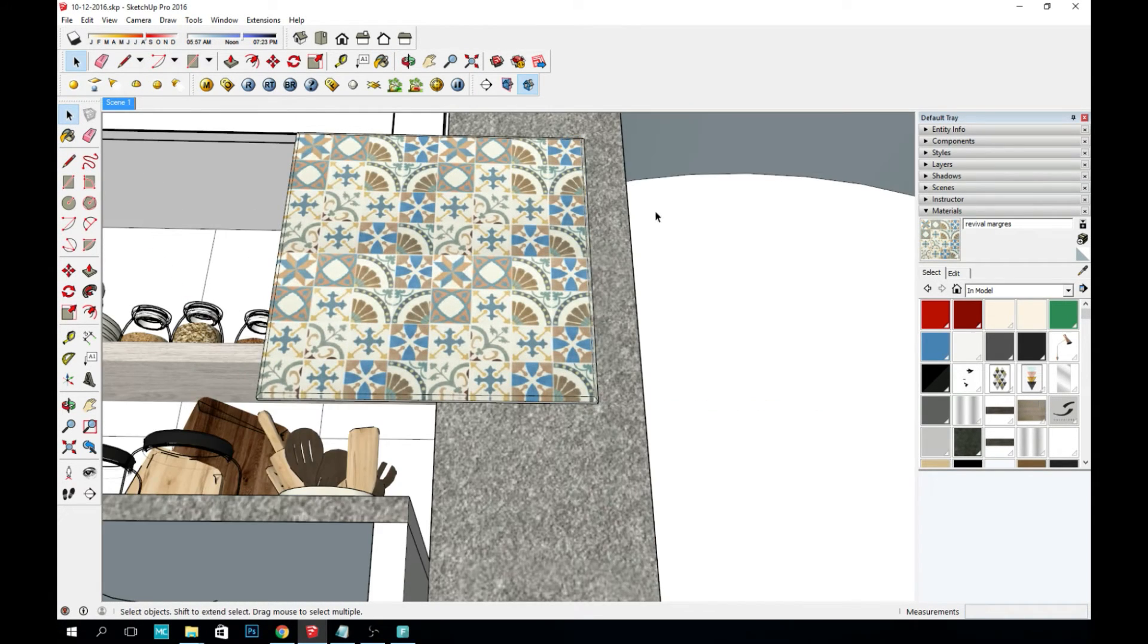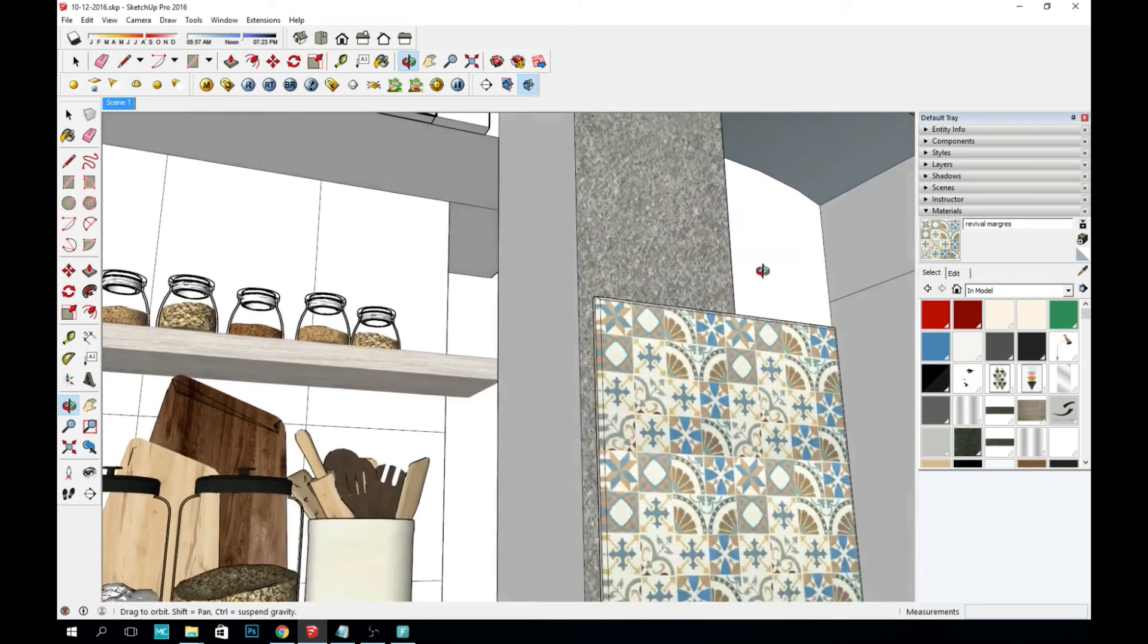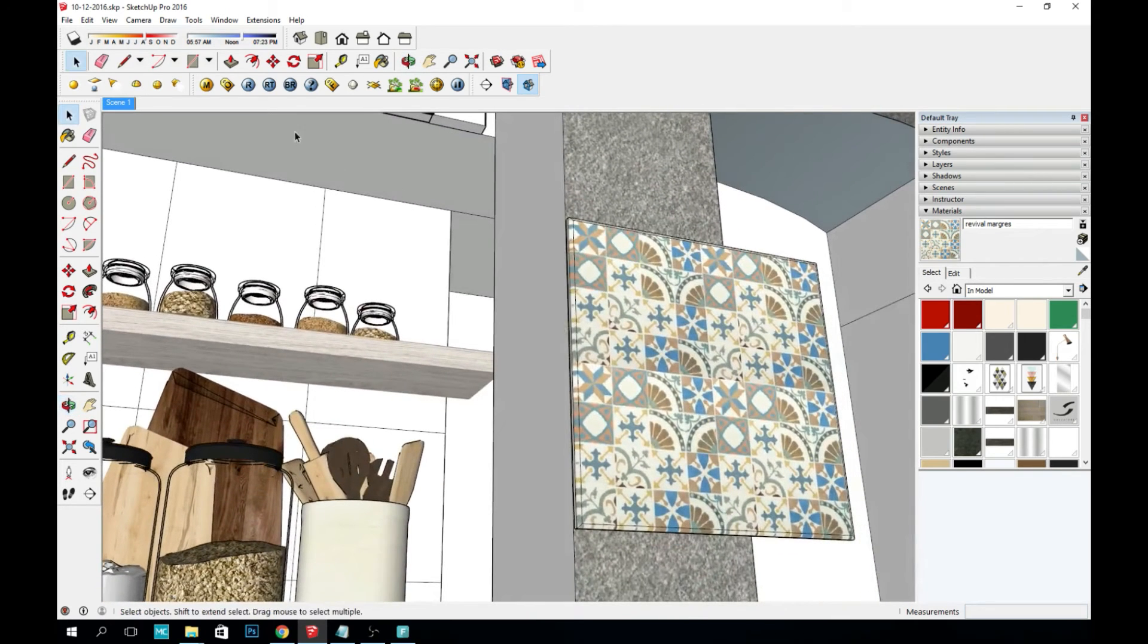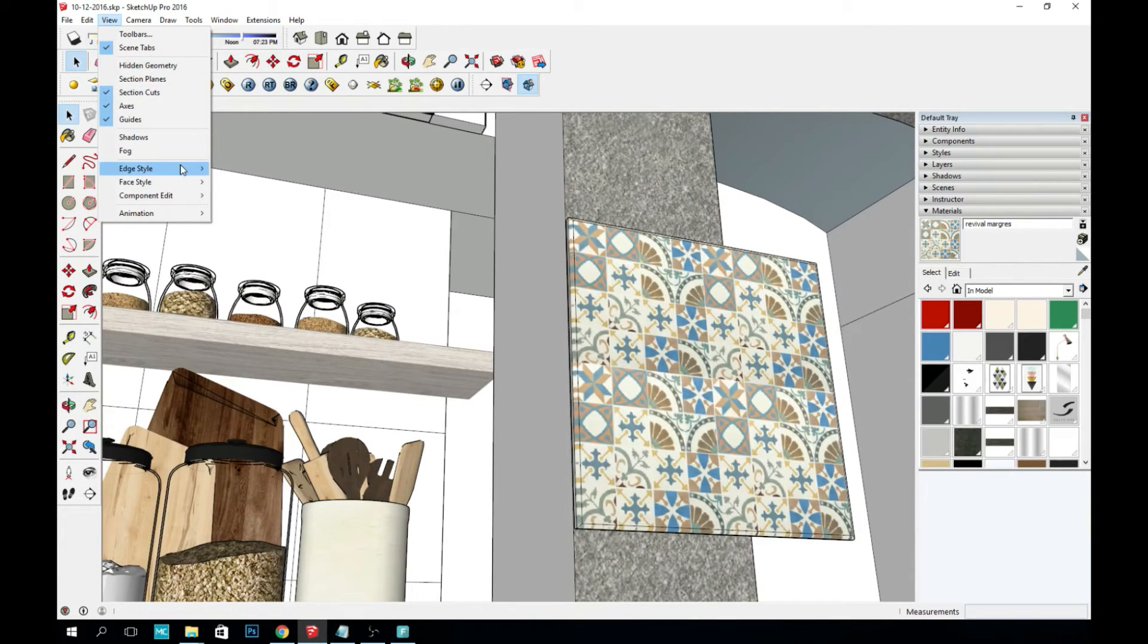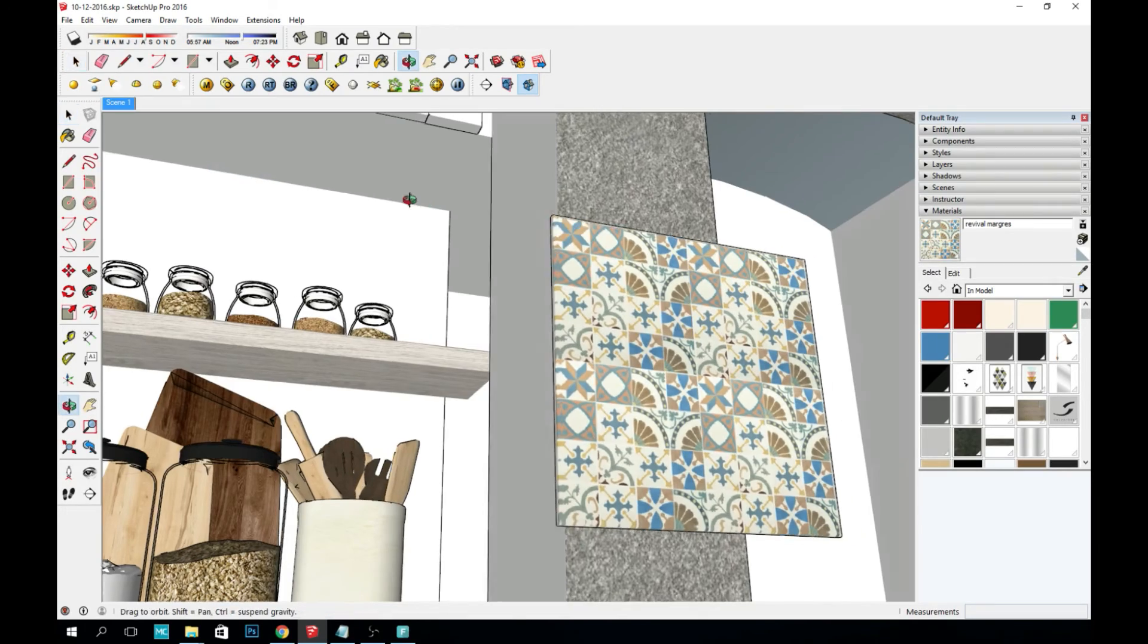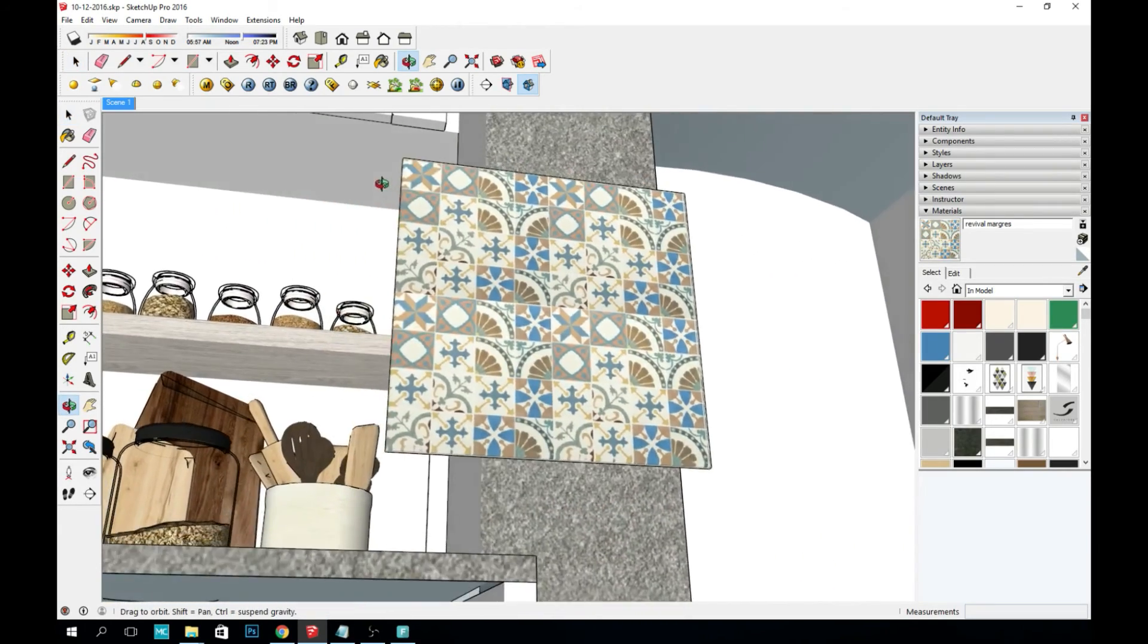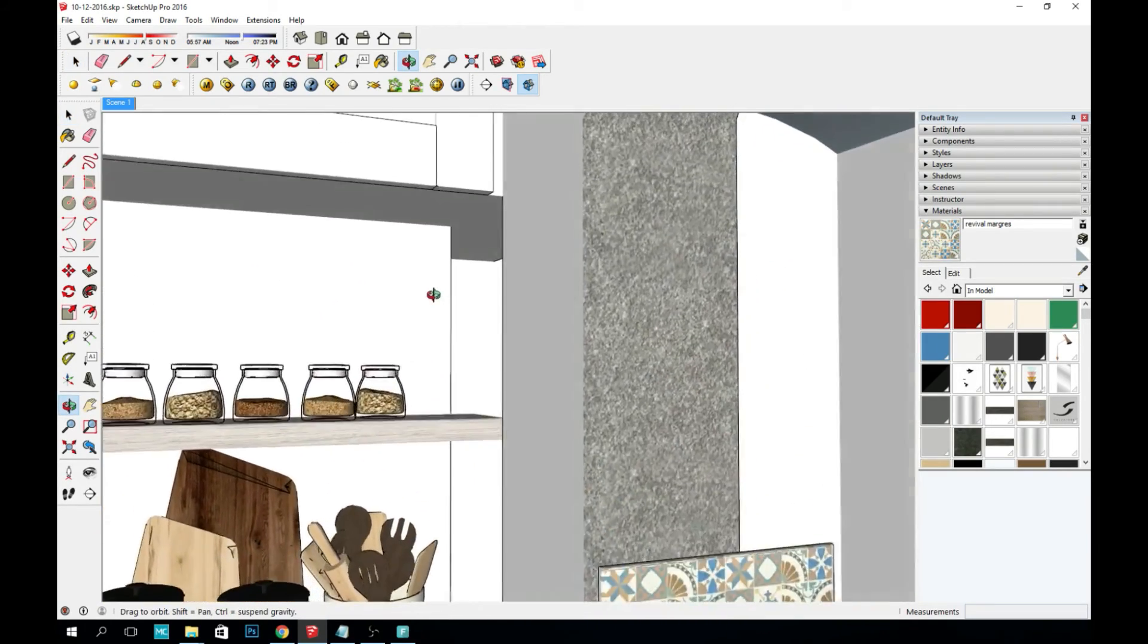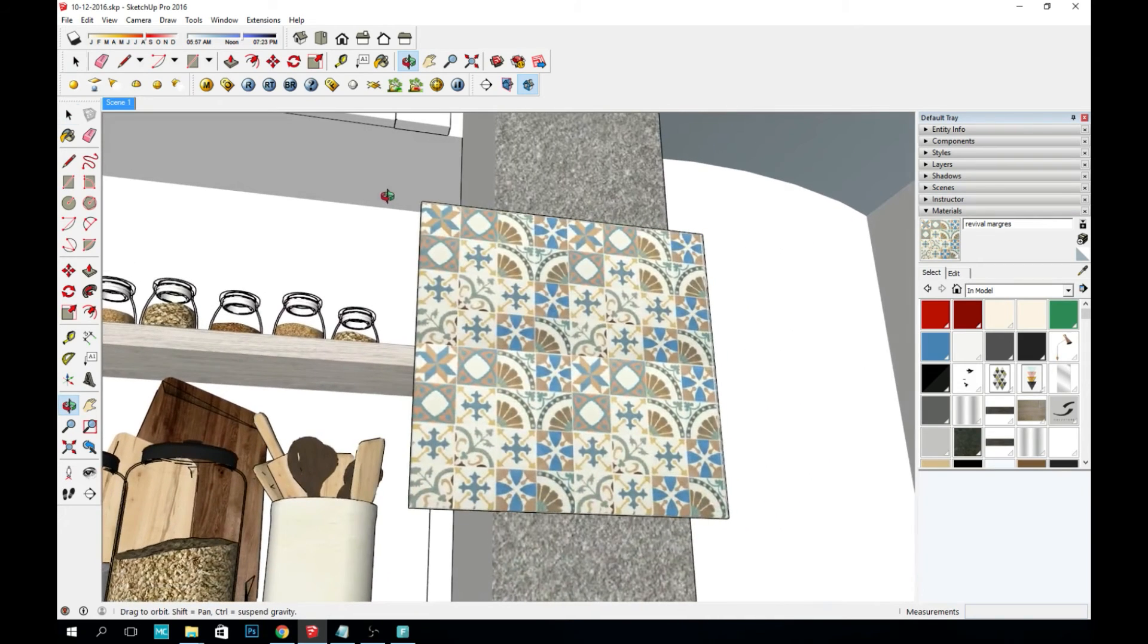And it's done. So I'm gonna remove the edges just so you can see it better. And there it is. Simple way to make a tile.